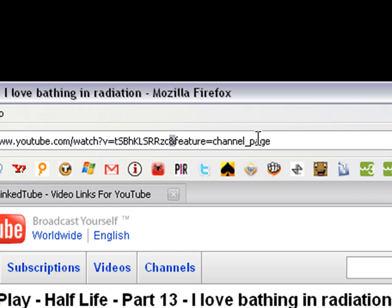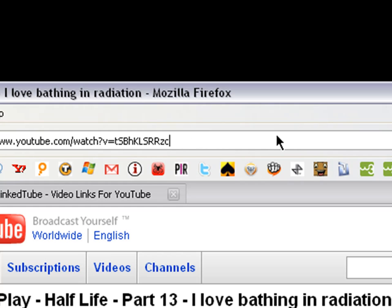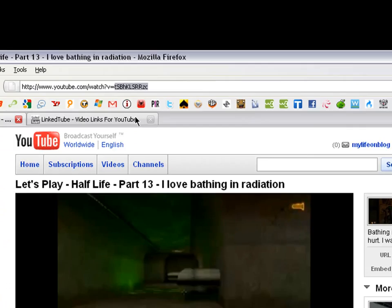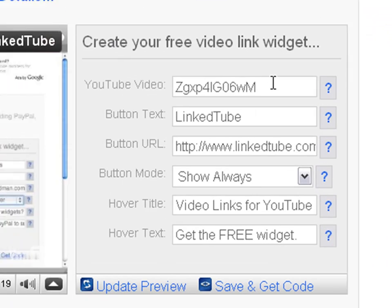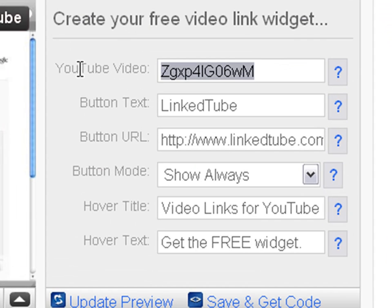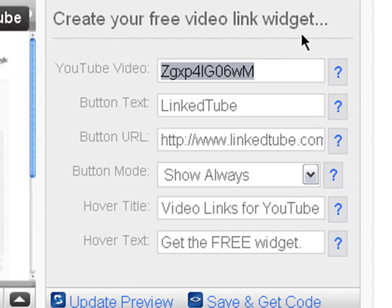Now, if you get this, after the ending code, you see end feature equals channel_page. You want to delete it, but make sure you don't delete this piece of code after the watch?v= —the code. Copy that and paste it in.